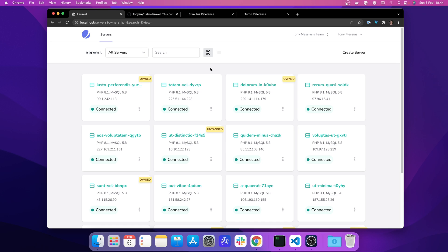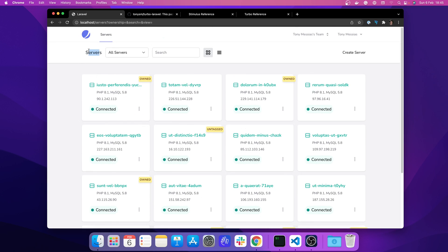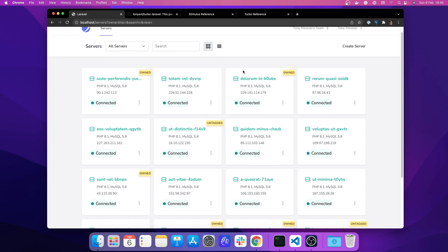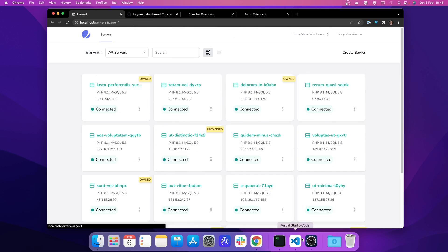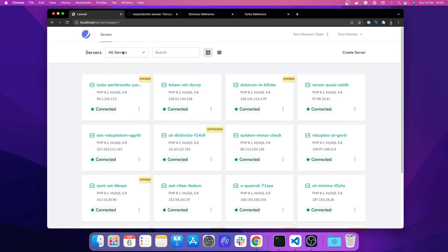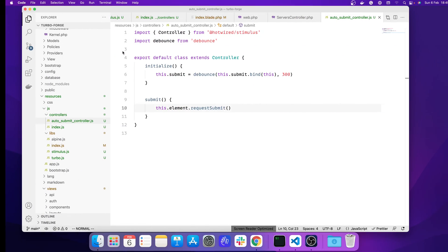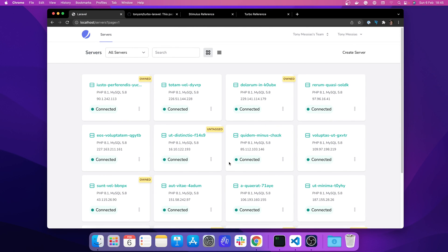That's how Turbo frames work — you can trigger a Turbo frame reload from outside the frame and more. That's it for today. That's how you can progressively enhance your application to make it more enjoyable for your users. We only wrote about 12 lines of actual JavaScript code to build something very generic — the auto-submit controller can be reused anywhere. I hope you enjoyed it, and I'll see you next time. Bye.